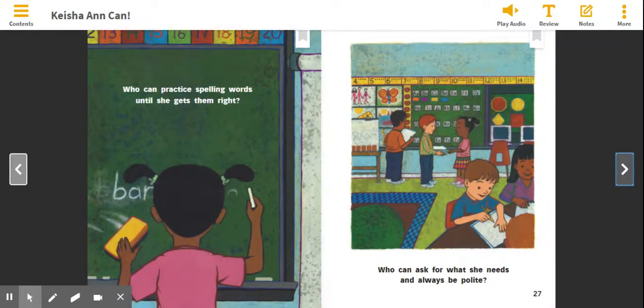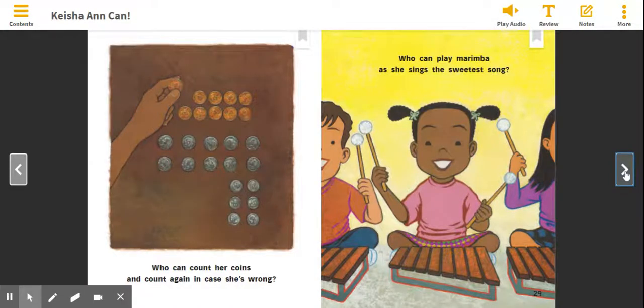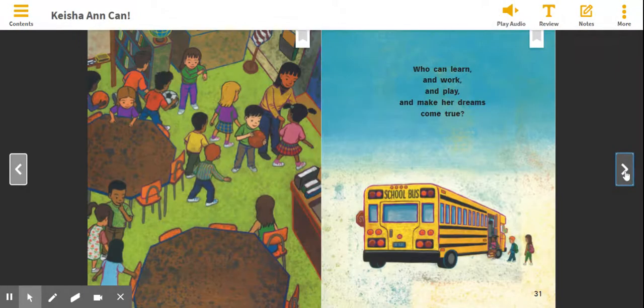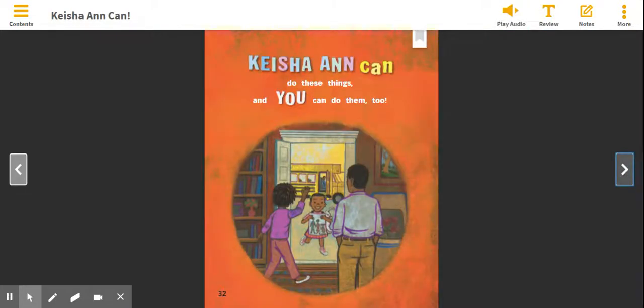Who can practice spelling words until she gets them right? Who can ask for what she needs and always be polite? Who can count her coins and count again in case she's wrong? Who can play marimba as she sings the sweetest song? Who can learn and work and play and make her dreams come true? Help me with this part. Keisha Ann Kahn — can do these things. And you can do them too.